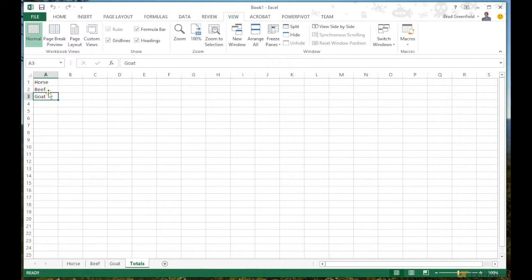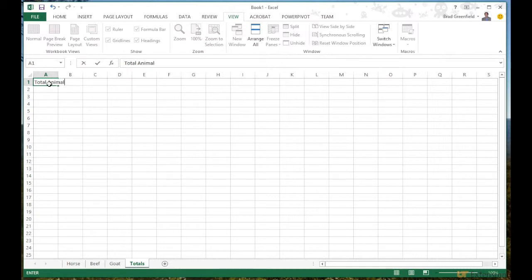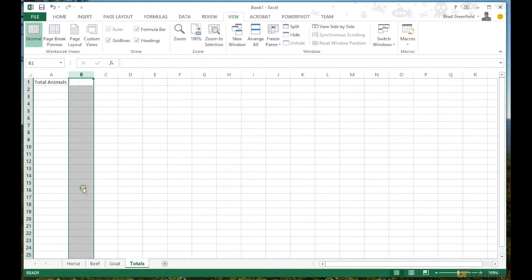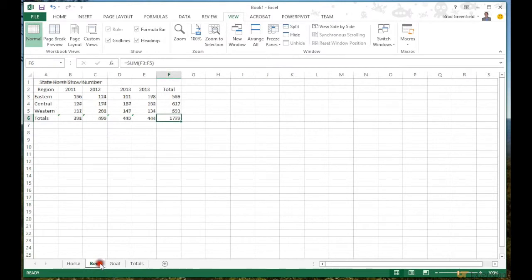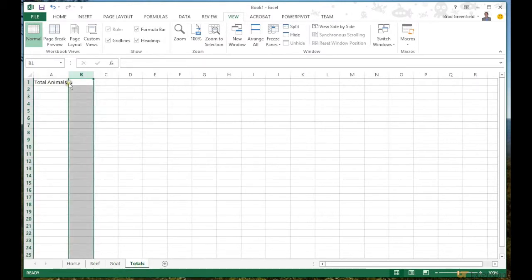In my Totals sheet, let's say I want to see the total animals across all three shows. I want to pull the totals from these three different sheets into this one last sheet. I just want to show you how to link from one worksheet to another.